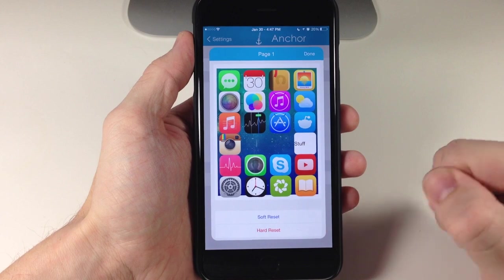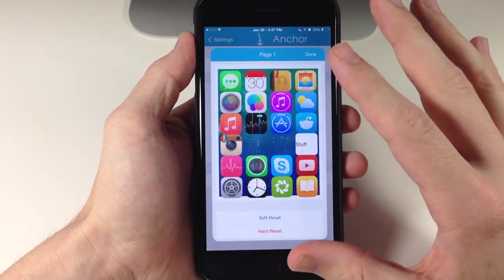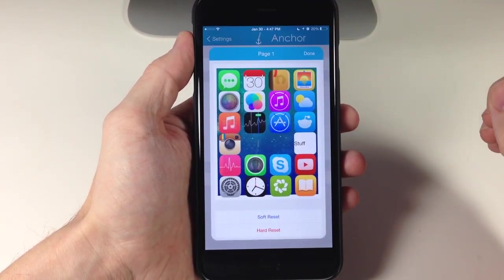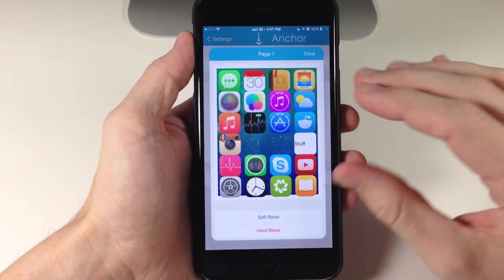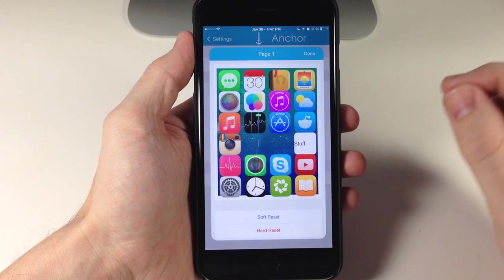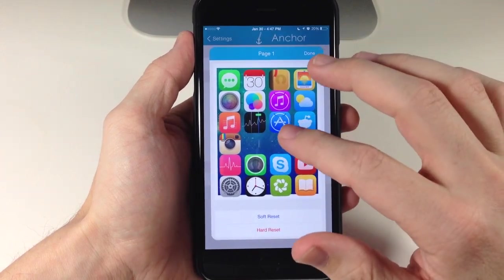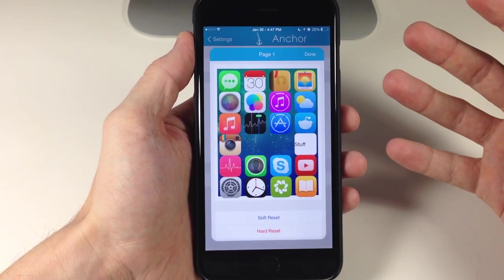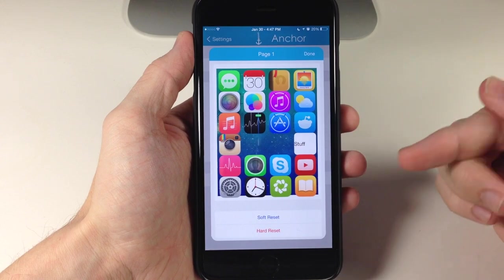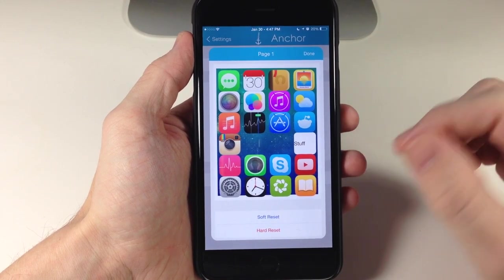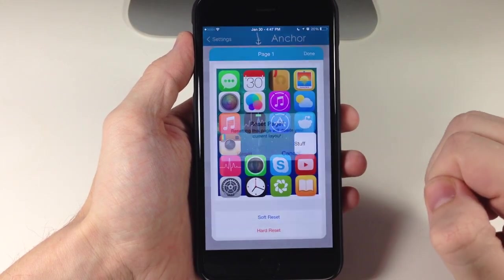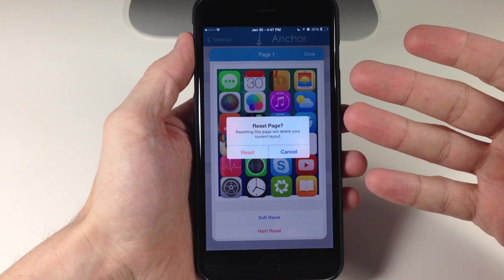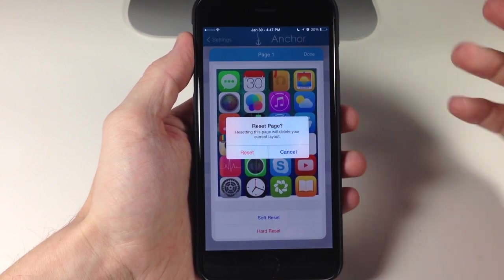So if you tap hard reset, it's basically going to take away this layout and put the icons back into their normal positions so there won't be any blank spaces, and then it's going to respring your device. You also have a soft reset, which basically — if you tap on that — it's going to ask you: do you want to reset the page and delete your current layout?